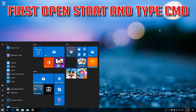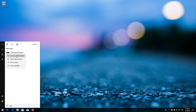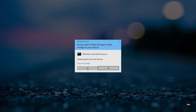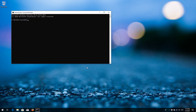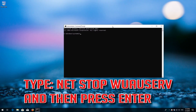If that didn't work, first open Start and type cmd. Right-click Command Prompt and select Run as administrator. Press yes. Type: net stop wuauserv and then press Enter.